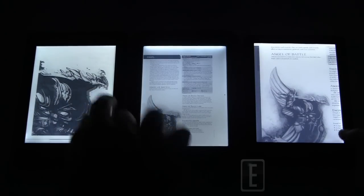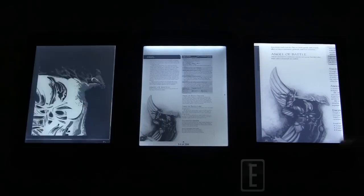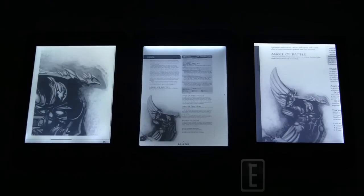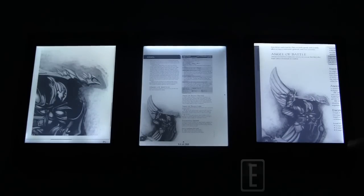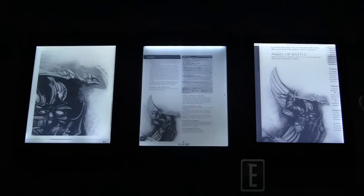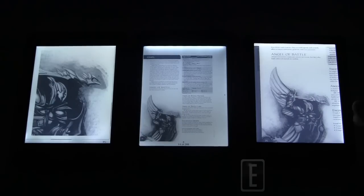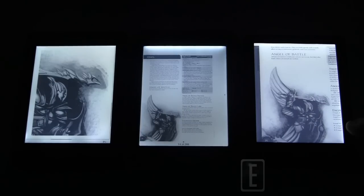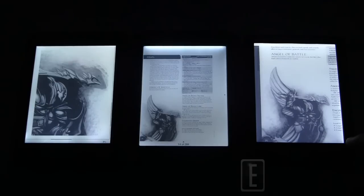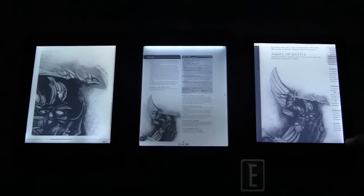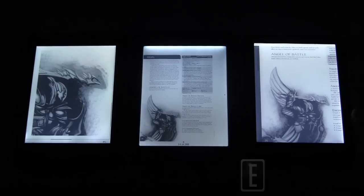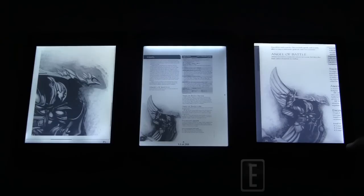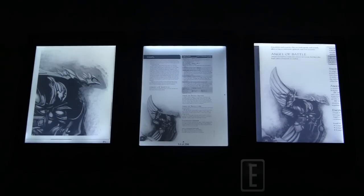Another advantage Kobo has is that it reads CBR and CBZ files, which are very popular for comics, graphic novels, and manga, whereas the other two readers do not read those formats. So, if you're heavily invested into graphic novels and comics, I think Kobo is probably the way to go. If you're more into just academic PDFs, I'd probably go with the Kindle Paperwhite, just because I do like the pinching and zooming feature. It's a little bit more intuitive and more robust.